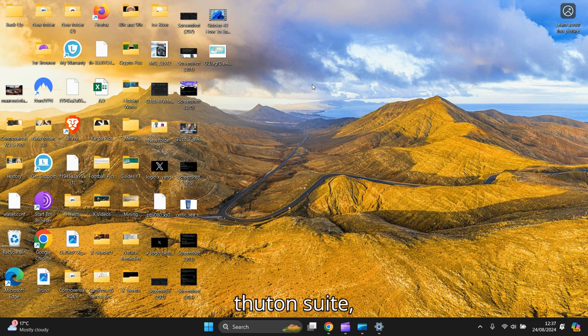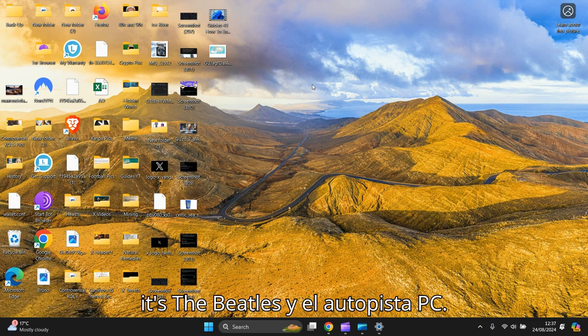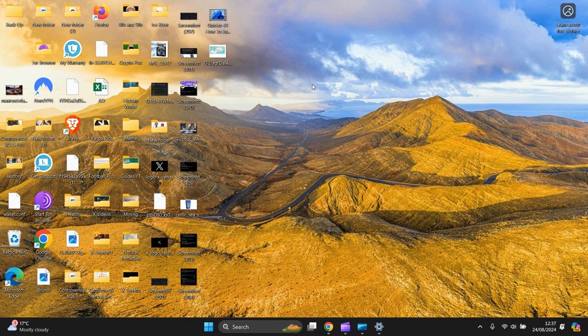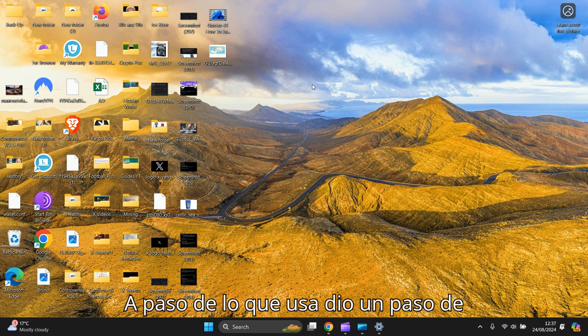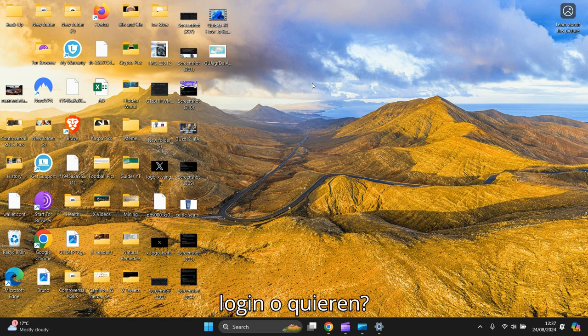So once you reboot your device, your laptop, PC, that password will kick in. You'll have to use that new password to log in.